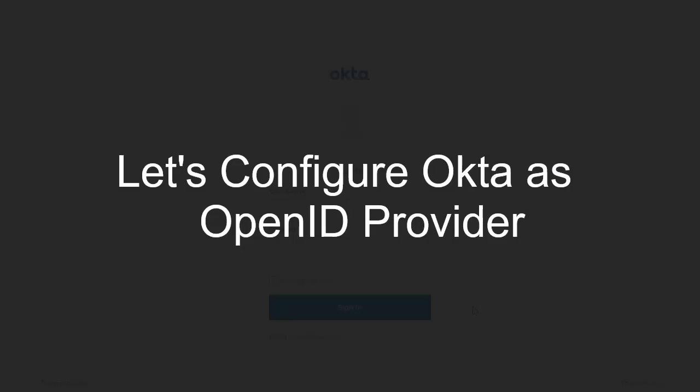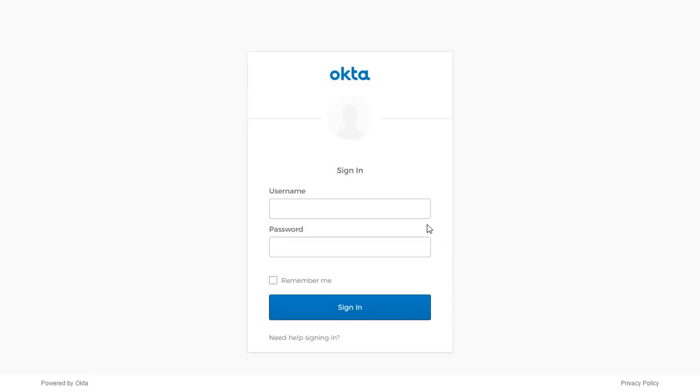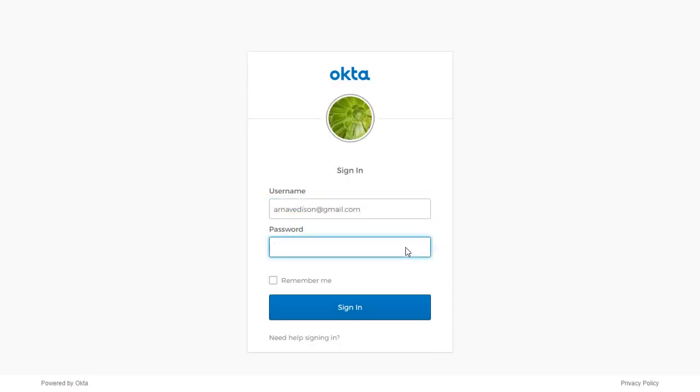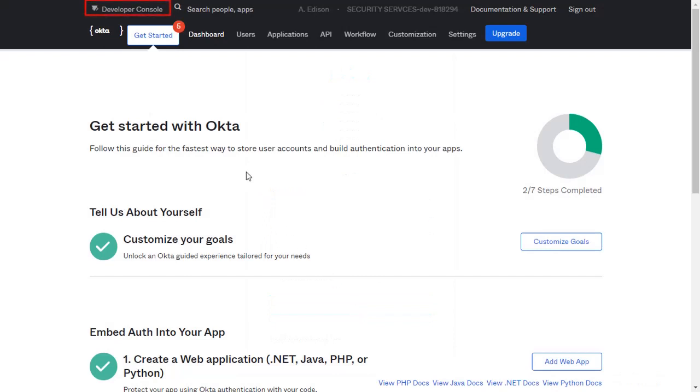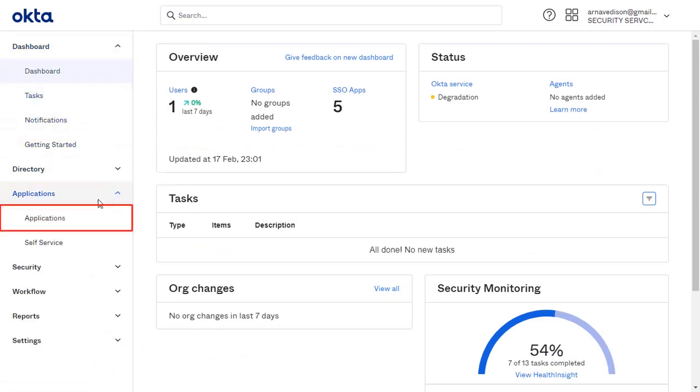Firstly, we are configuring Okta as OpenID Provider. Go to the Okta login page and login with your credentials. From the top right drop-down, switch to Classic mode. From the left menu, go to the Applications drop-down and select Applications.